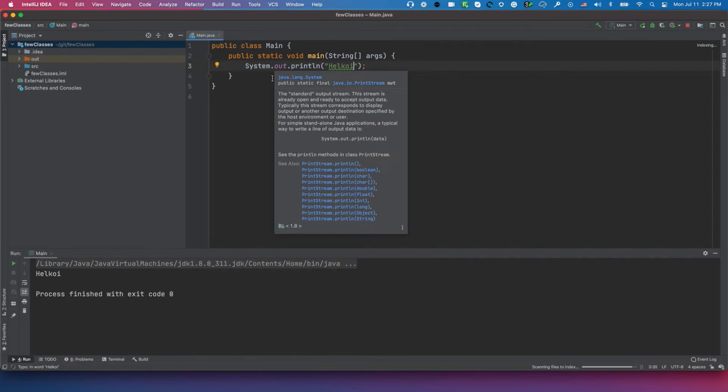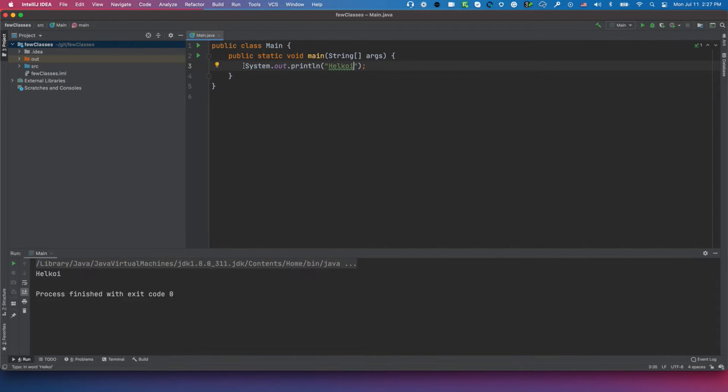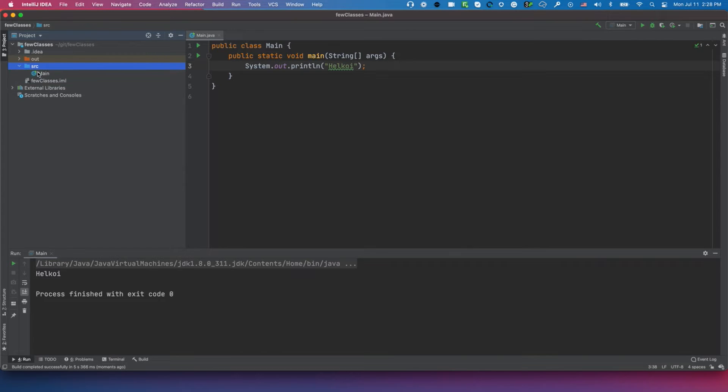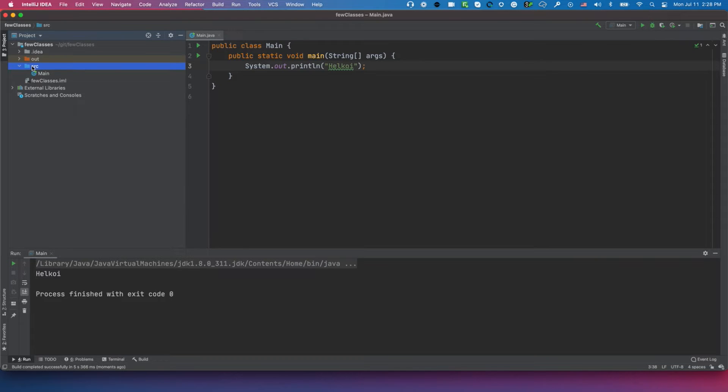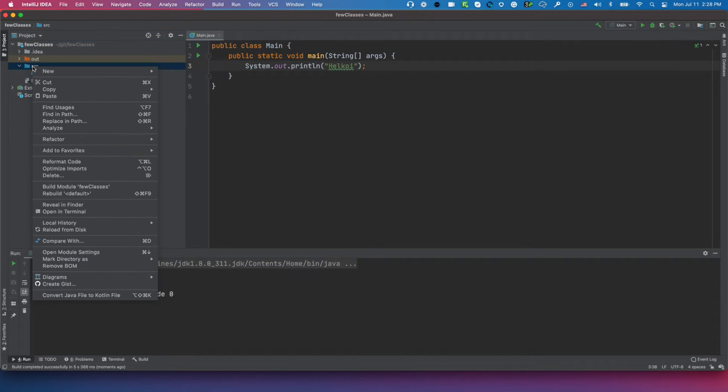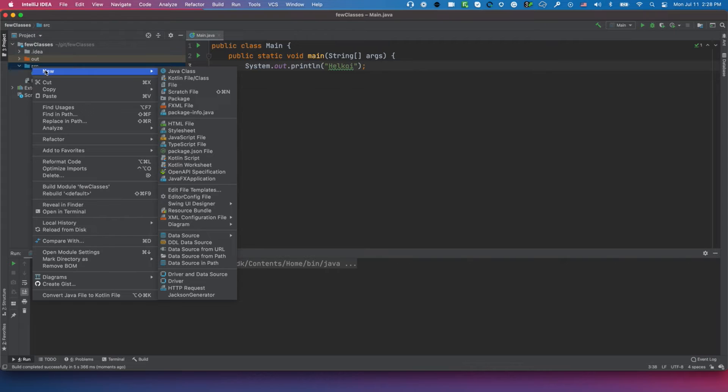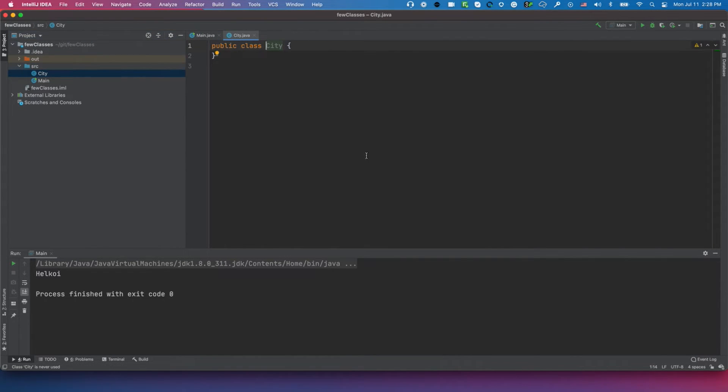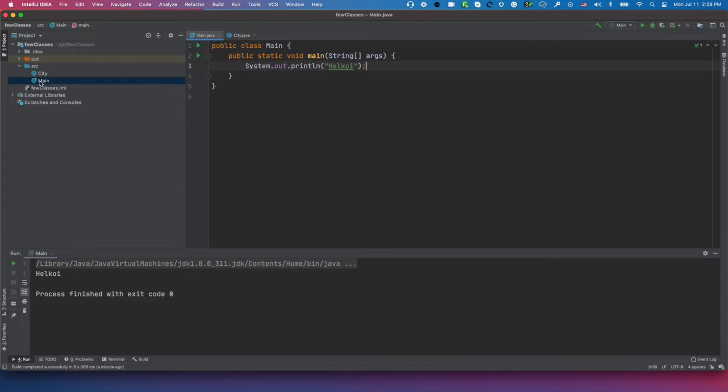That's the first step – I want to make sure whatever I'm working on works, so I can continue. It's working, perfect. I'm going to create another class. I've created this Main class inside SRC. I'll click on SRC so it's highlighted, then right-click, select New, Java Class. I'm going to create a City class.